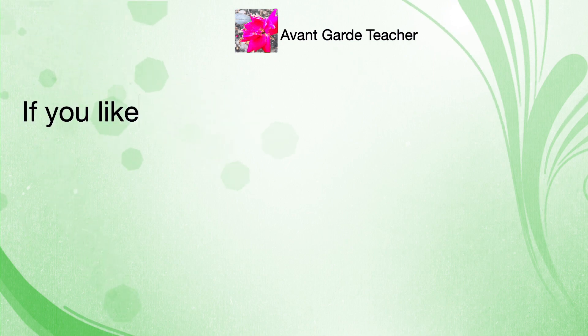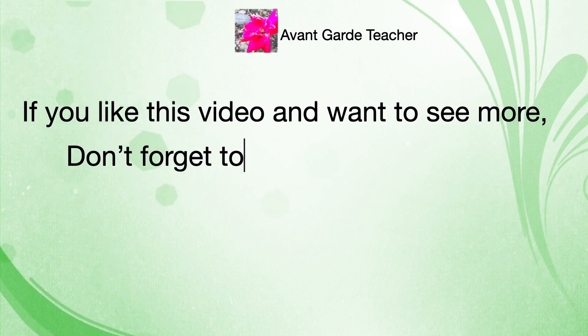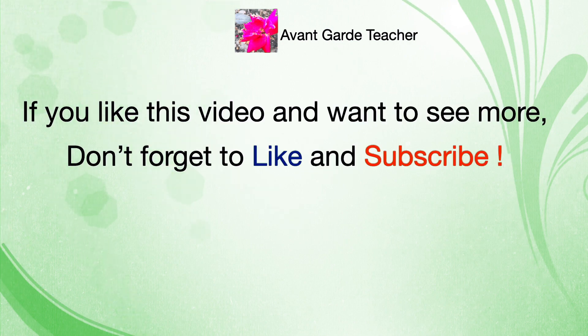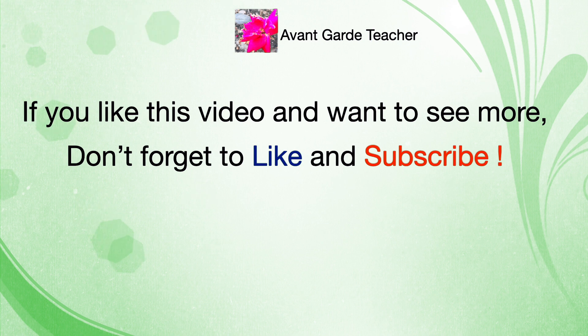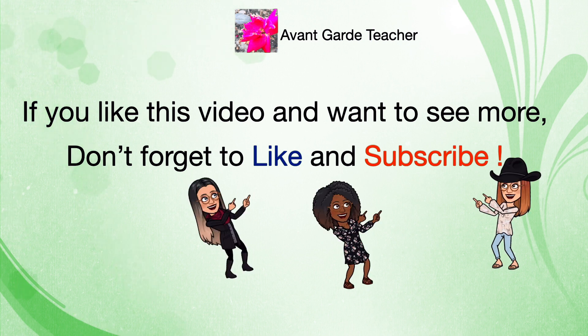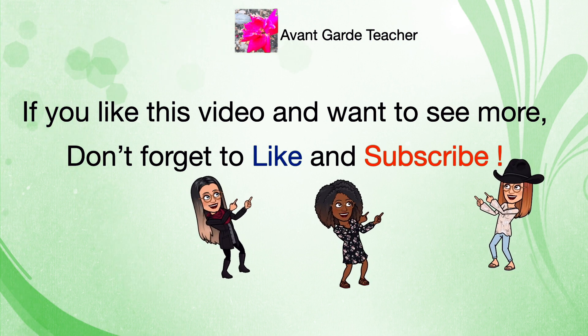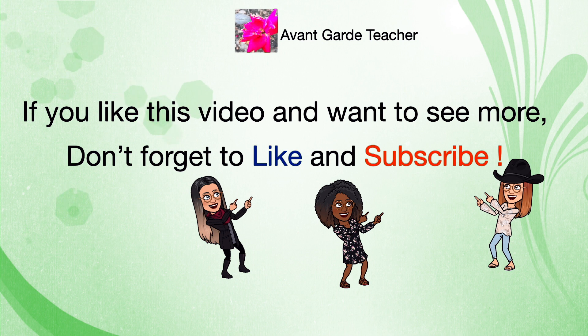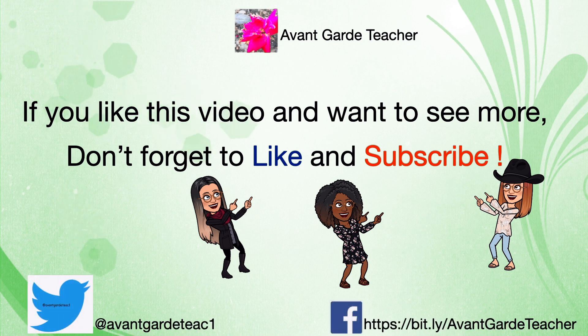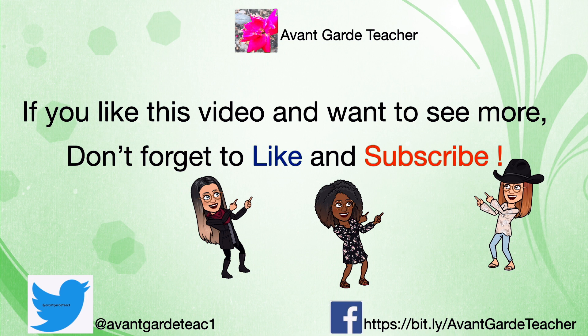If you like this video and want to see more, don't forget to like and subscribe.